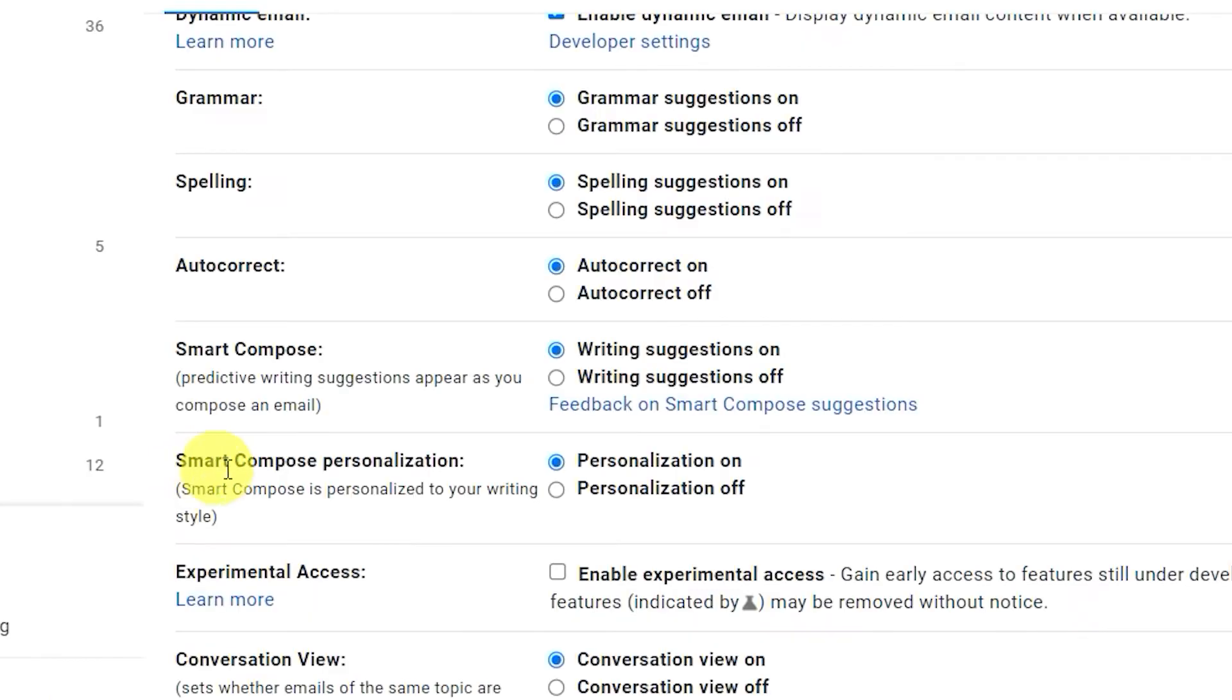Another Smart Compose option is Smart Compose Personalization. Set this on and Gmail will learn to personalize suggestions based on how you write.